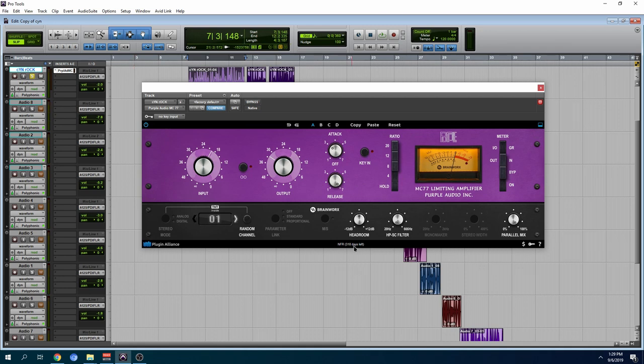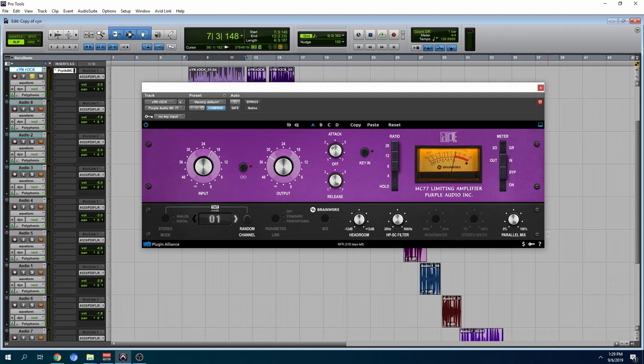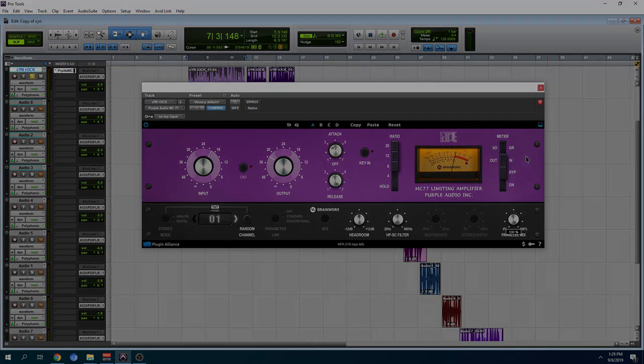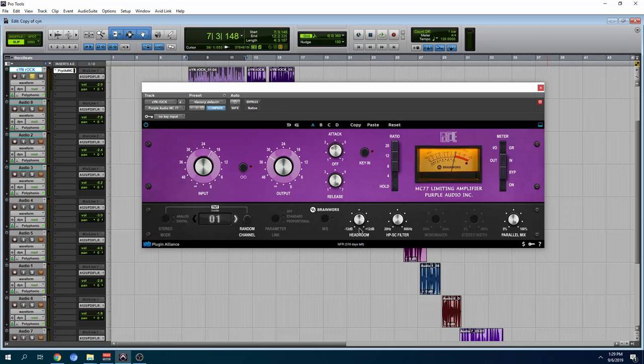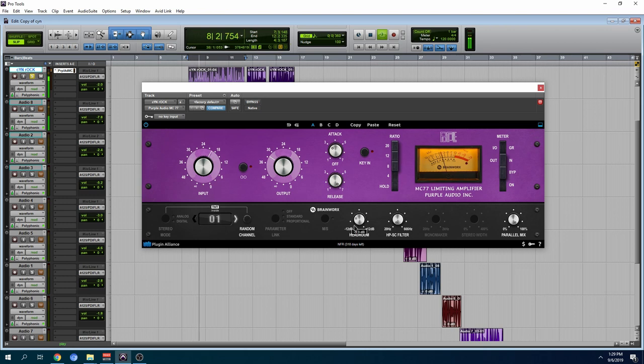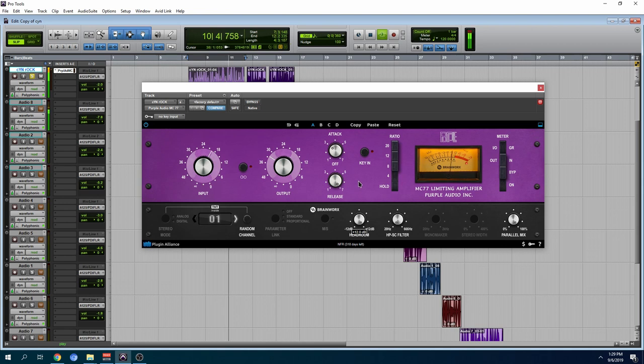Over here we have headroom. We have your side chain filter and we have your parallel mix. You can actually create your own crush boss or something like that and just use this to mix the signals. Over here this is pretty interesting, headroom. Instead of me trying to explain it to you guys let me just show you what it does.